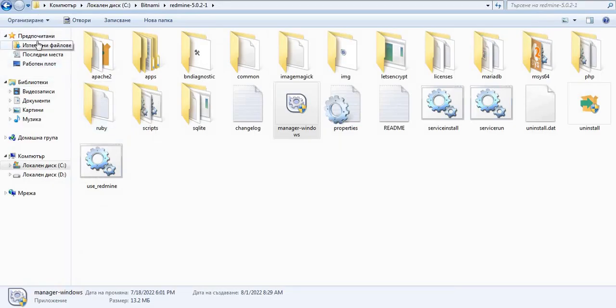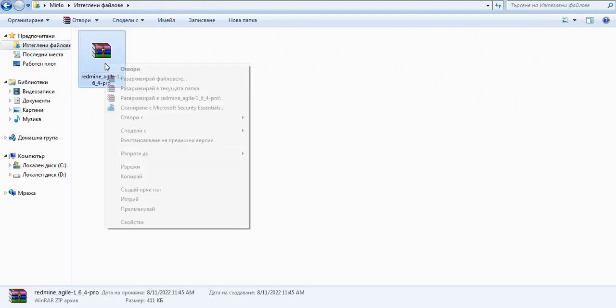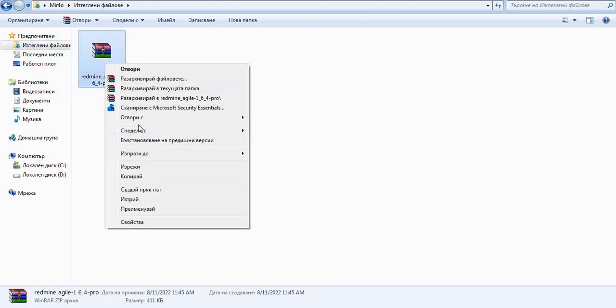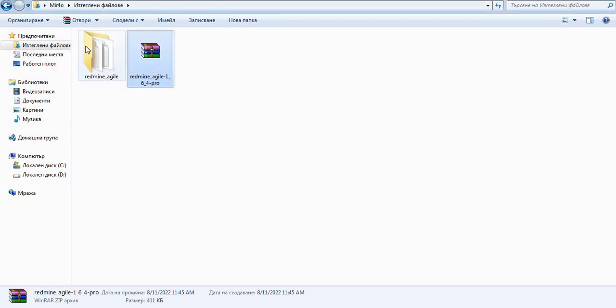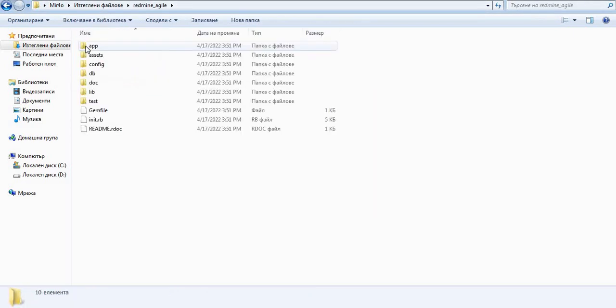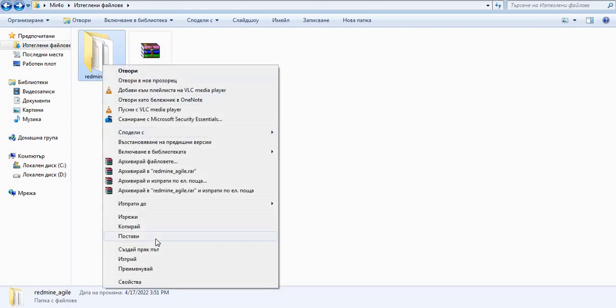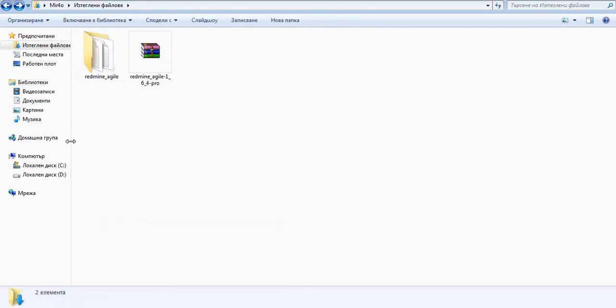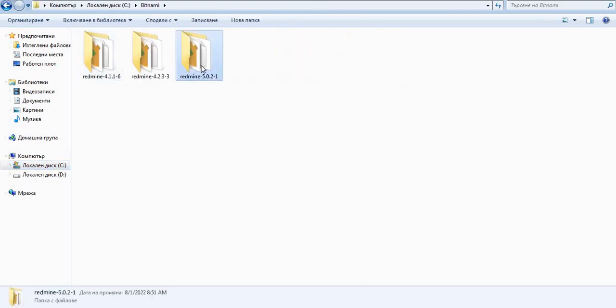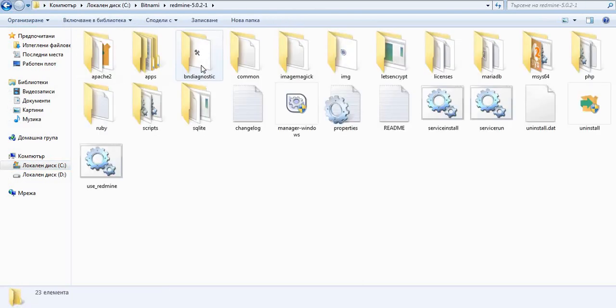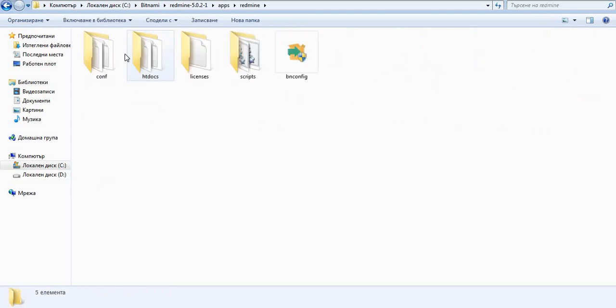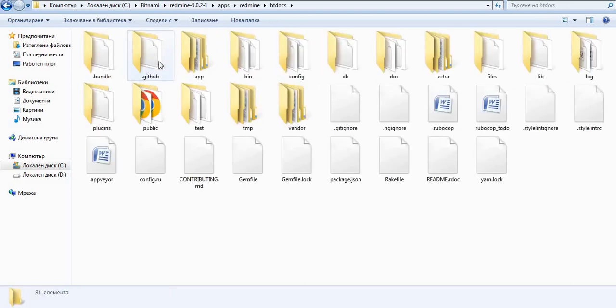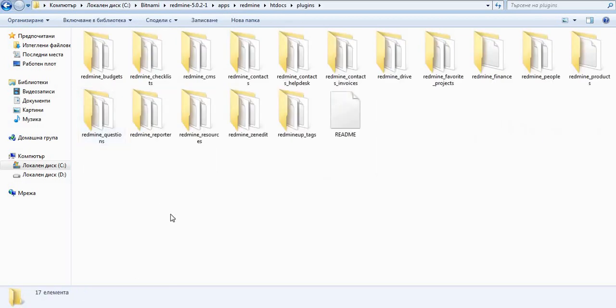Please go back to the Downloads folder and just extract it first. This is our Agile. Please copy the folder and then open Redmine again. Now, you have to enter Apps folder and then Redmine folder and then htdocs folder and then plugins folder. Here, please paste the plugin.